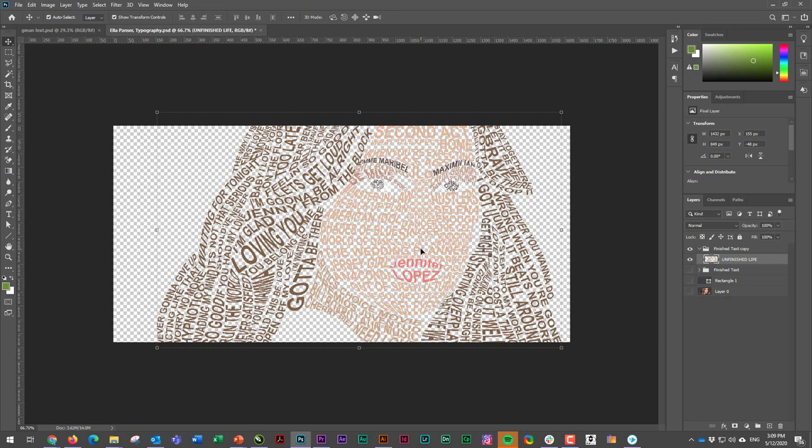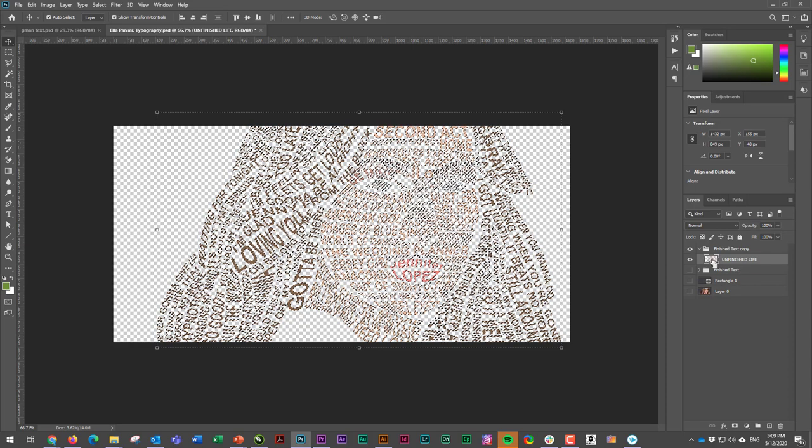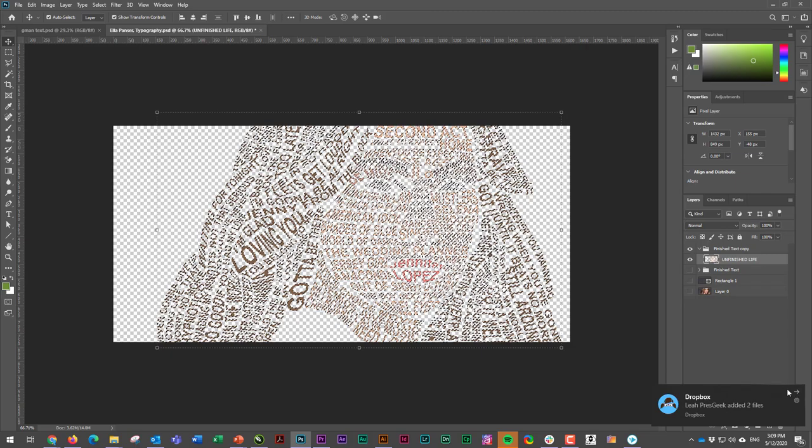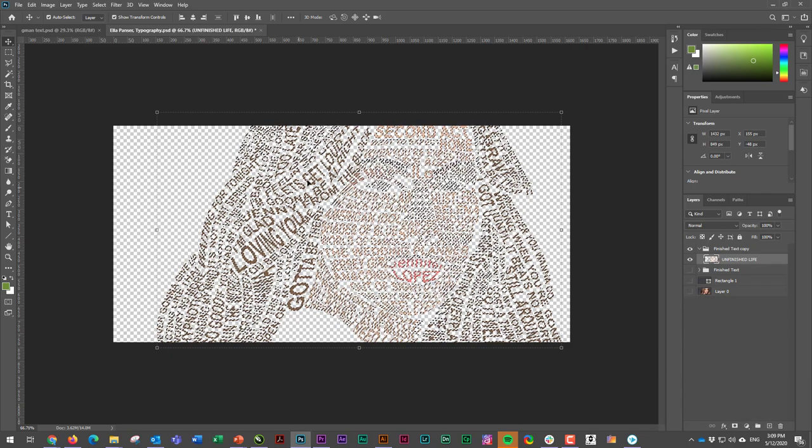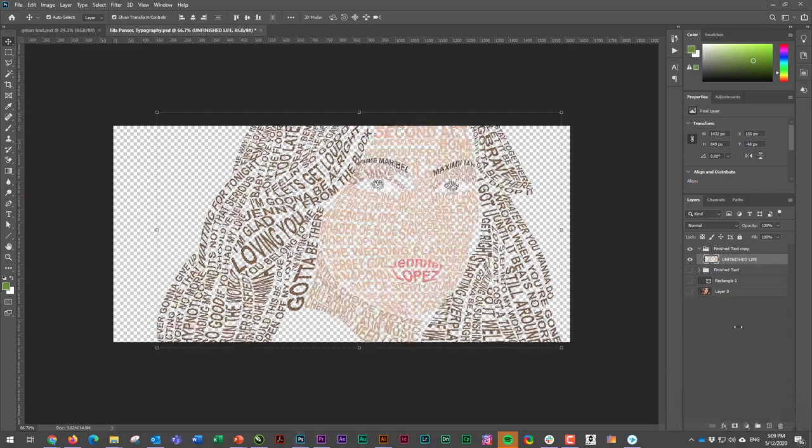Okay, now what I'm going to do is I'm going to hold down the Ctrl key and I'm just going to click on the thumbnail. And when I do that, it's going to select everything that you've done. So you're making this a selection based on all of that.